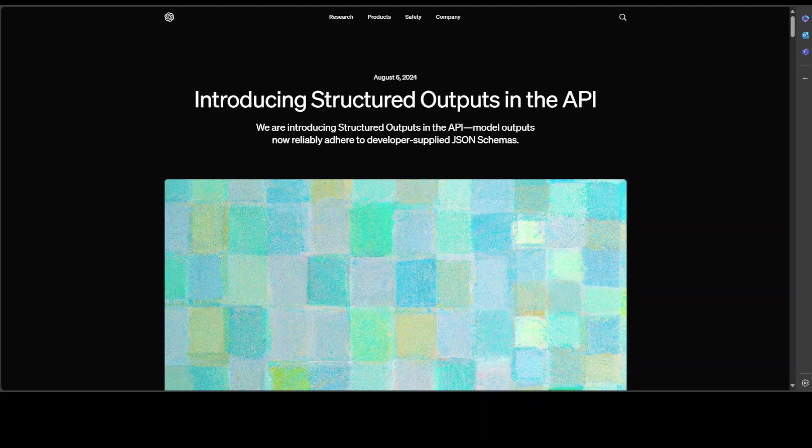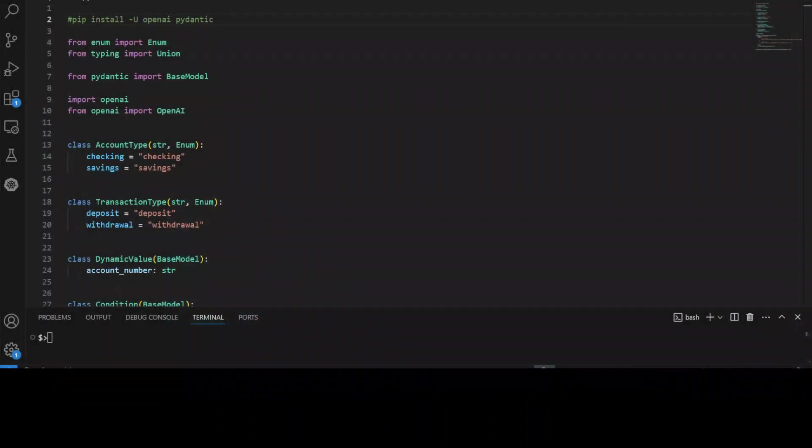So structured output solves the problem by constraining OpenAI models to match developer supplied schemas and by training the models to better understand complicated schemas. There is a lot of information which they have shared around benchmarking and some of the figures which you can check out in this blog post and I will drop the link to it in videos description. Now, let me take you to my VS code where I will be showing you how you can use this code.